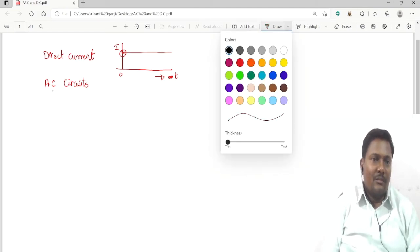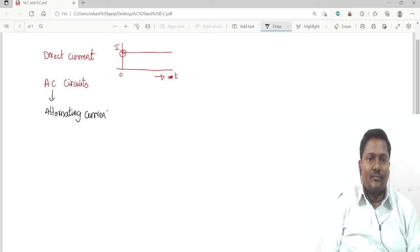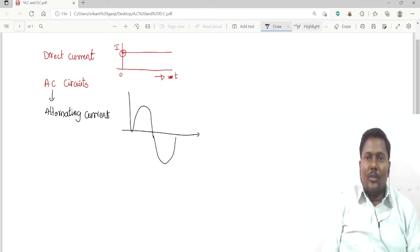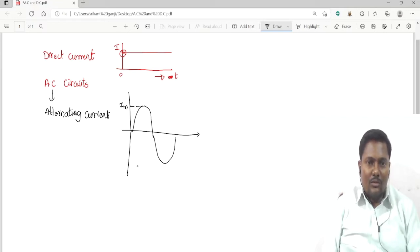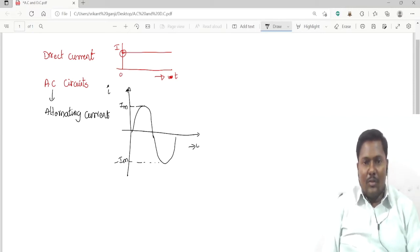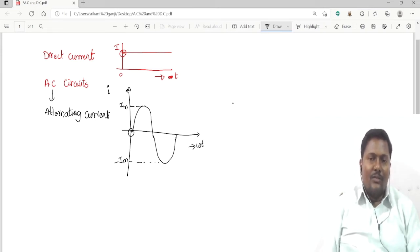Coming to AC circuits — AC stands for alternating current. It consists of a positive cycle and a negative cycle. The maximum value of the positive cycle should be equal to the maximum value of the negative cycle. This is plotted as I versus omega-t, and it takes the form of a sine waveform.